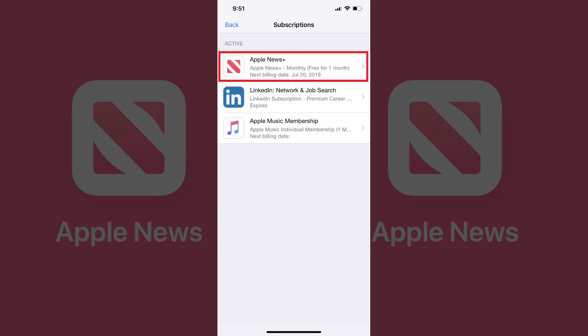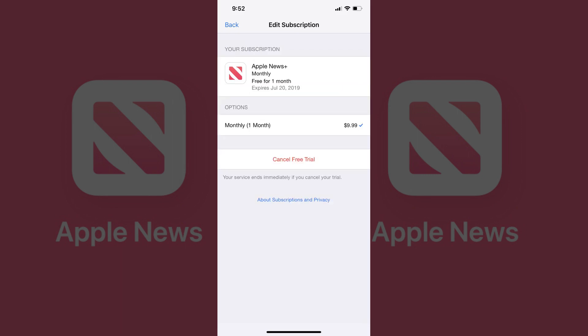Step 7: Tap Apple News Plus in the list of active subscriptions — the Edit Subscription window associated with your Apple News Plus subscription appears. If you're paying for the service and not on the free trial, take note of the date associated with when your current subscription expires, displayed toward the top of the screen to the right of "Expires" — this is when your Apple News Plus subscription will end after you cancel it. Alternatively, if you're cancelling the free trial of Apple News Plus, the service will no longer be accessible immediately after you cancel it.